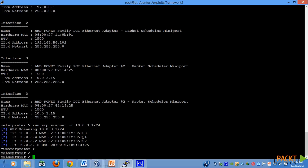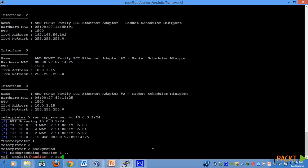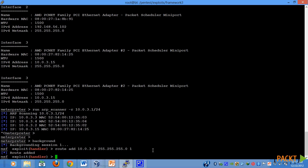Now let's push down my meterpreter session to the background. Now let us add information and let us try and connect to 10.0.3.2 machine. So the route has been added and an indirect communication is established.